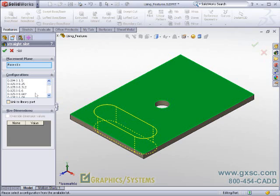you may have an option to choose size, which is done by configurations of the library feature part file. In my case, I'll choose 125 by 6.